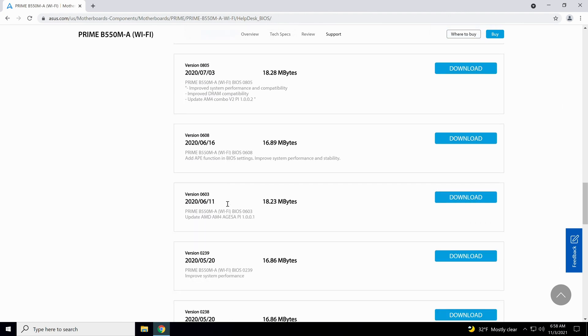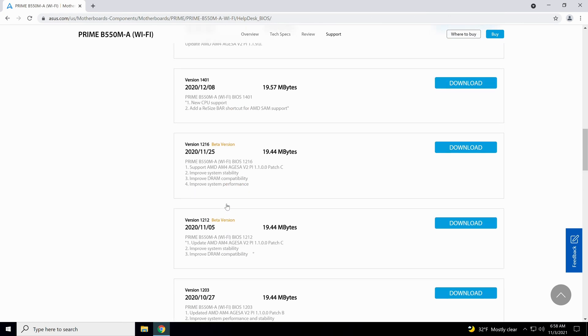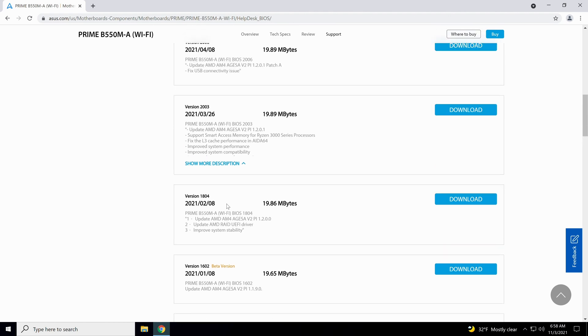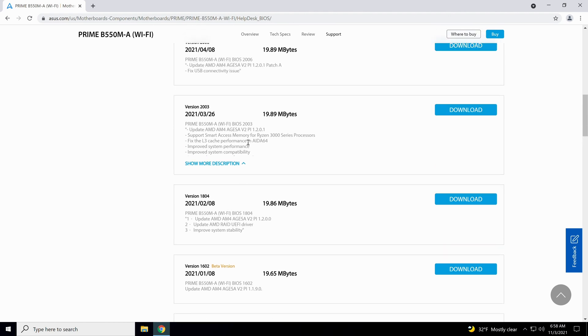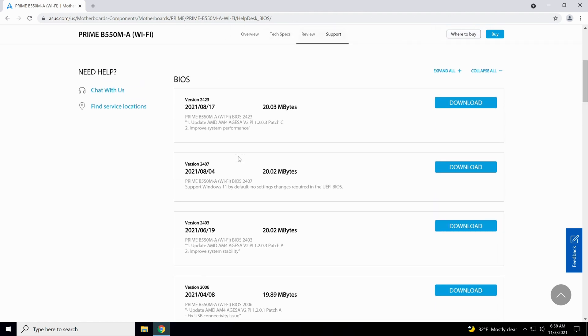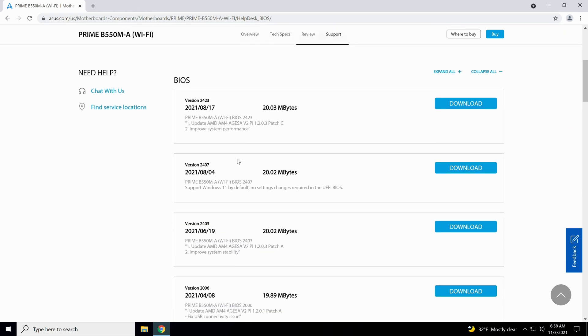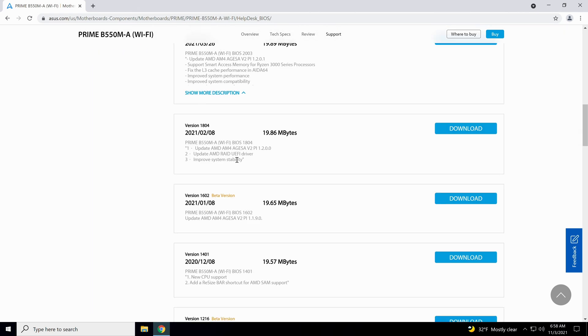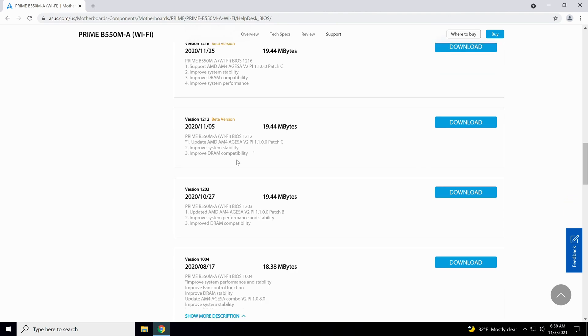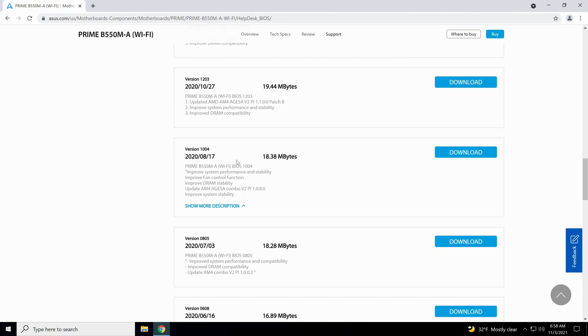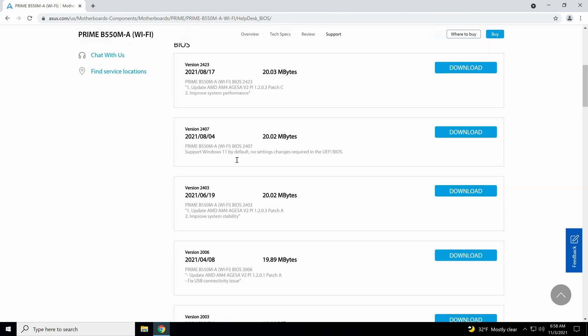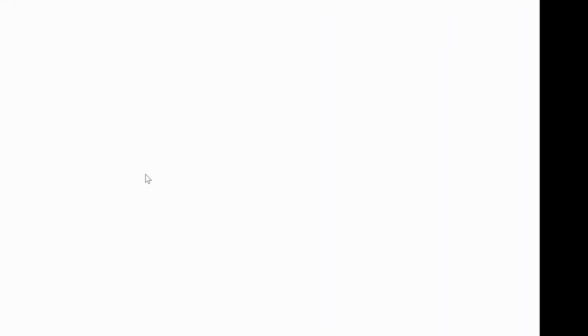Also, depending on your motherboard, there may be something in these notes that you've got to go up to this particular one before you go up to the newest one, or something like that. This in here doesn't seem to say nothing like that on any of them, so we should be good to go all the way to the very top. You're going to hit the download button.